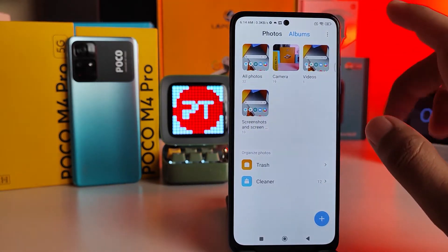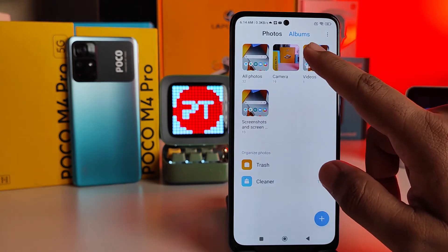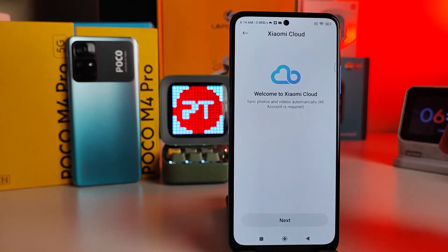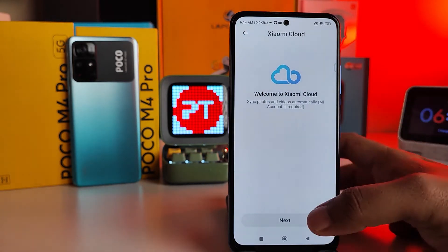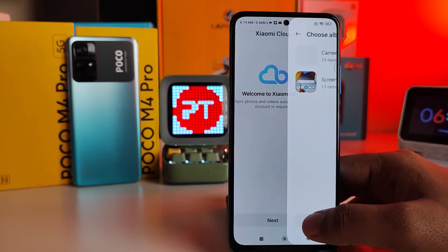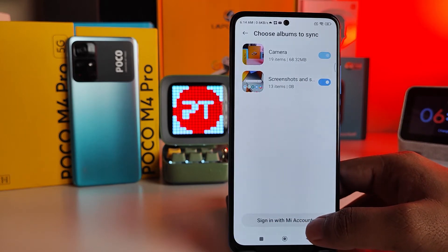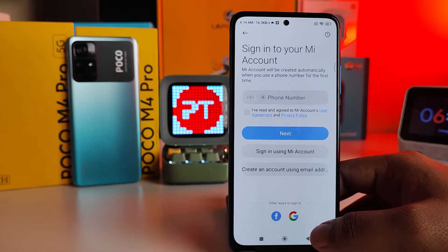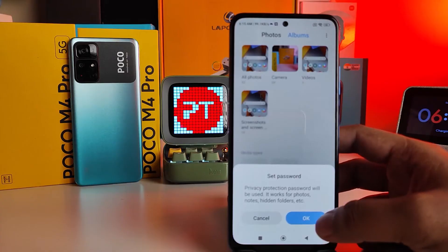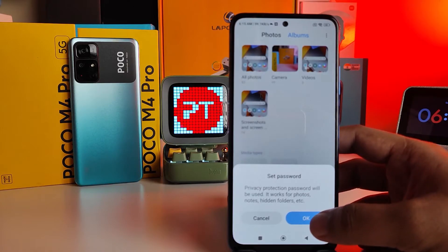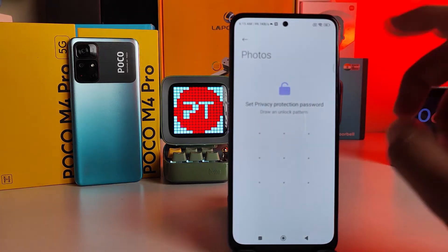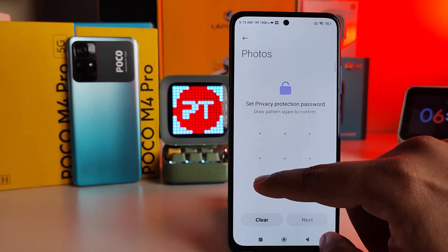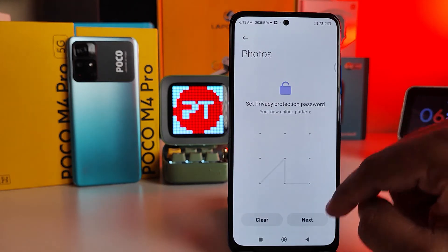First of all, you need to enter the Gallery, then choose Albums from the list, then swipe down like this. It will ask for the Xiaomi Cloud password, so you can sign in with your Mi account. I've added the Mi account — click OK, then enter your text and password.